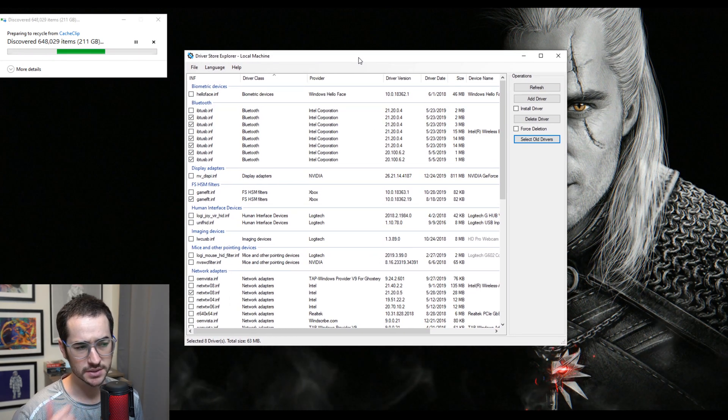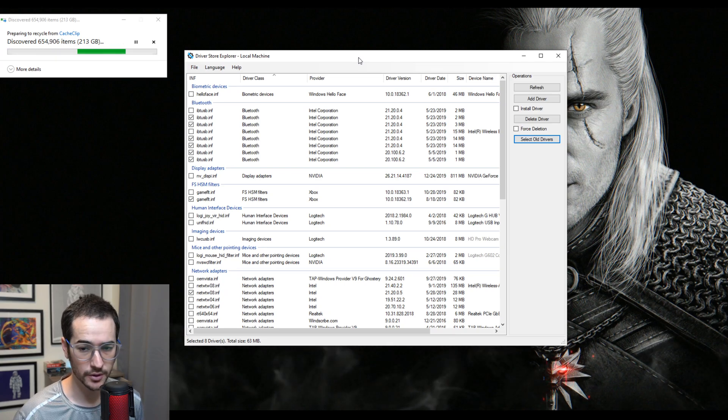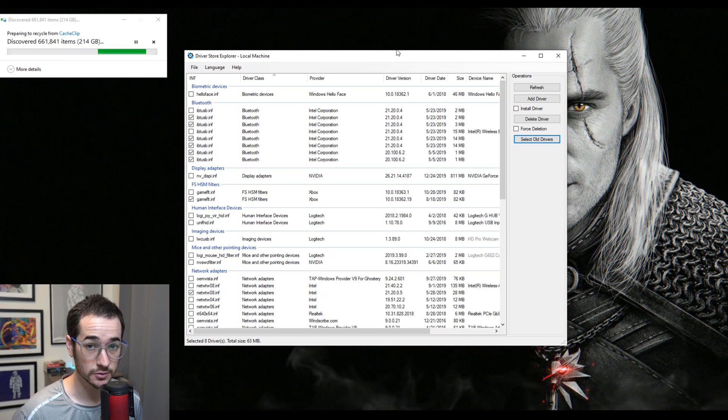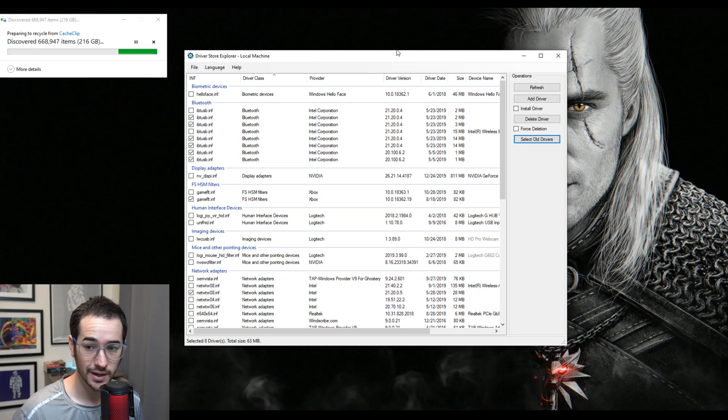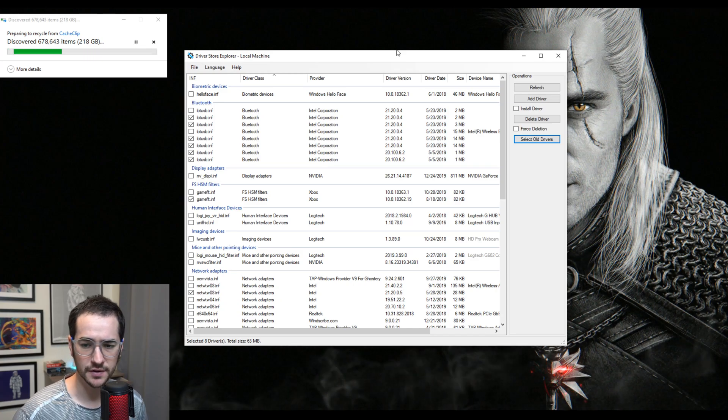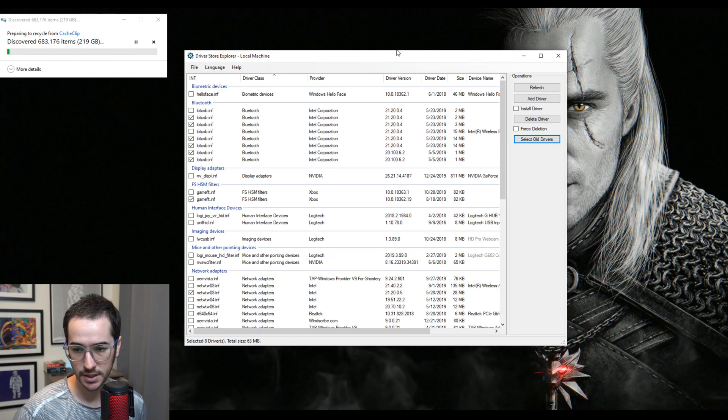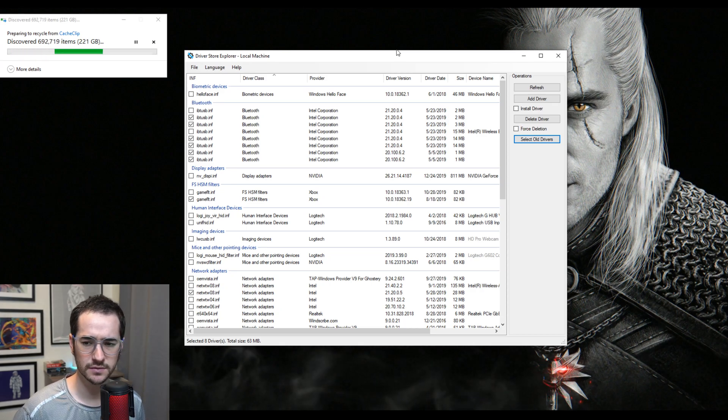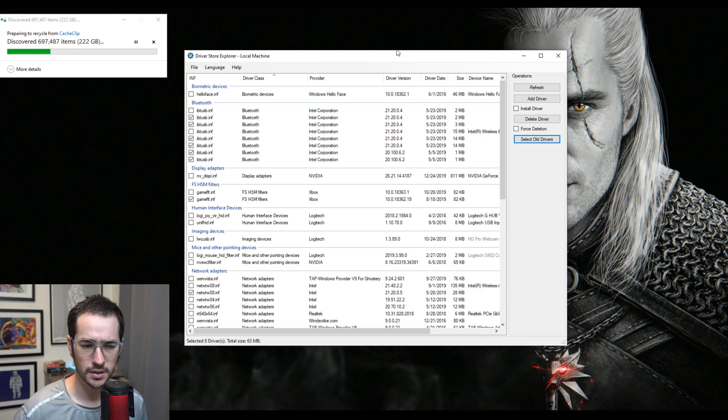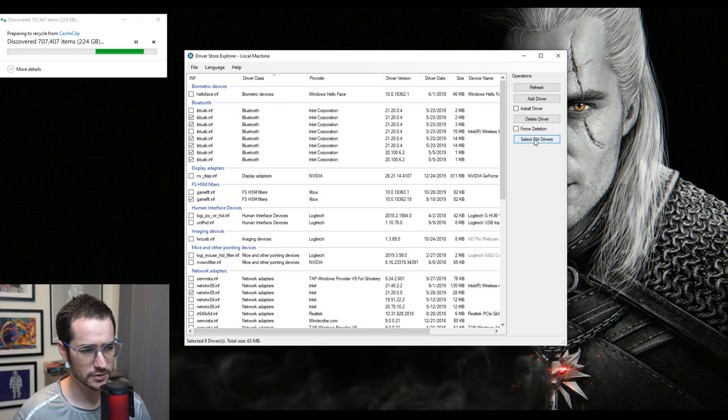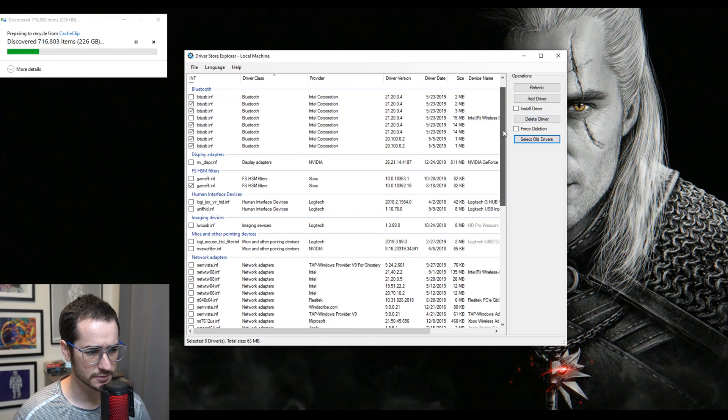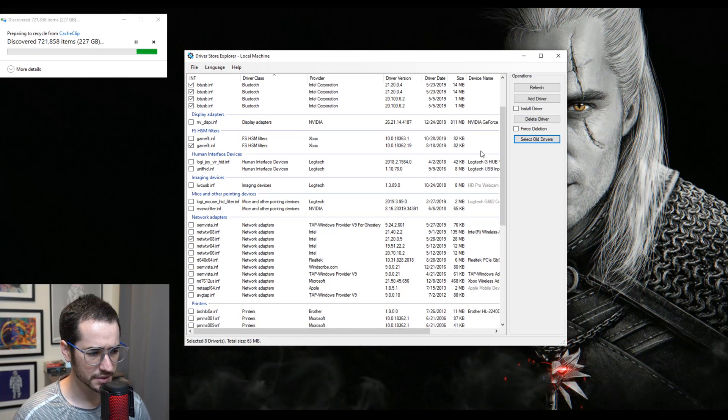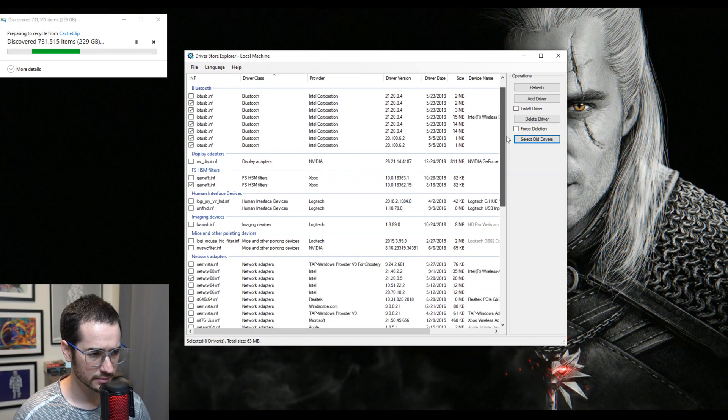Alright guys, now we're moving on to the next step here. This is going to be a program called Driver Store Explorer. This is a really cool program that's going to hunt for old driver packages that you can remove, particularly those for Nvidia, AMD, Intel graphics, Realtek HD audio, stuff like this. And they can each take like 100 megabytes of packages. So you can remove these old drivers, and what you can do is select old drivers. So I clicked it already and it's going to select all the old drivers.